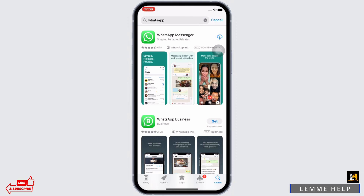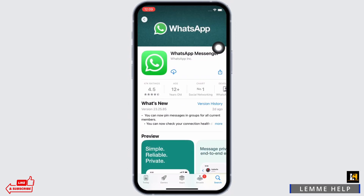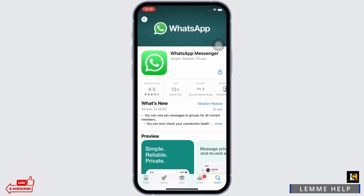If you have previously downloaded WhatsApp and deleted the application, you will see the download button with a little cloud icon. Tap on that for the download to begin. If you have not downloaded the application previously, you will see the Get option. Tap on the Get option and enter your Face ID or Apple ID password for the download to begin.